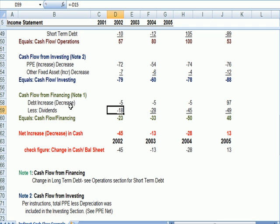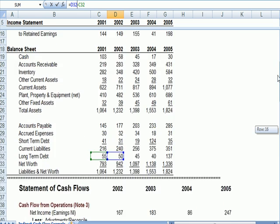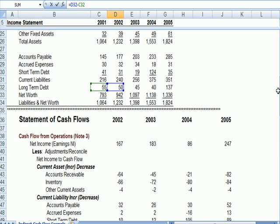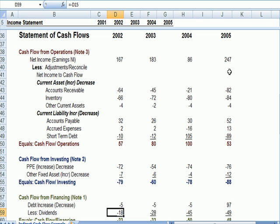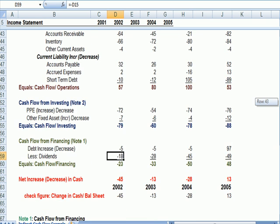If your debt goes down, that means you're paying off, which is a decrease in cash. That's why decrease is in parentheses here. If I click on the link, I see that long term debt went down from $55 to $50. That's a decrease in cash because I paid off debt, to negative $5.